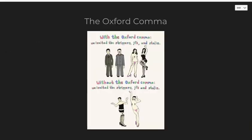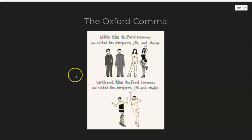Now I'm done with MLA in-text citations. I'm going to quickly talk about the Oxford comma. The Oxford comma is the comma before the "and" or the conjunction in a list. This is one of the oldest memes out there related to the Oxford comma — let's look at why you would want to use it.